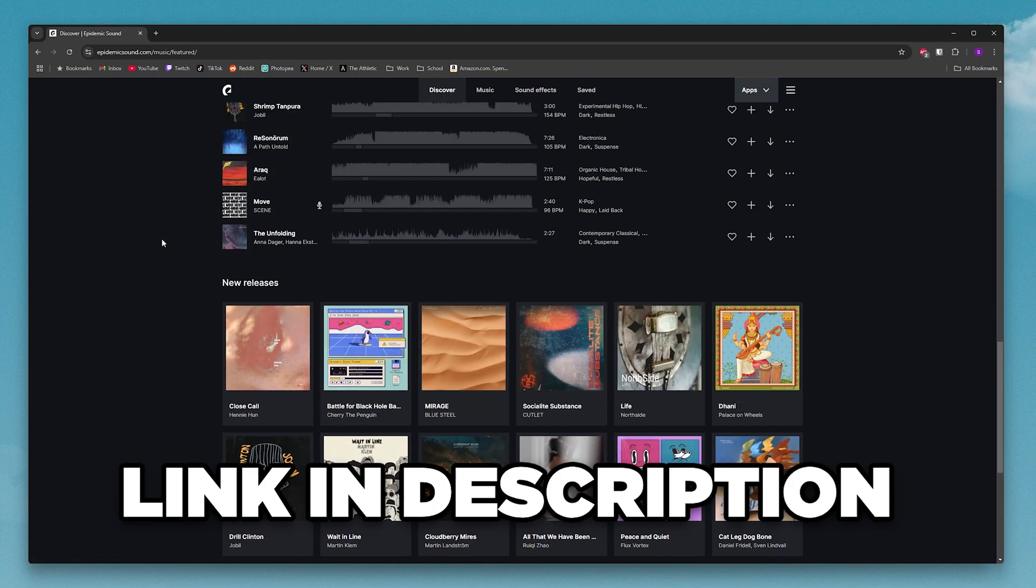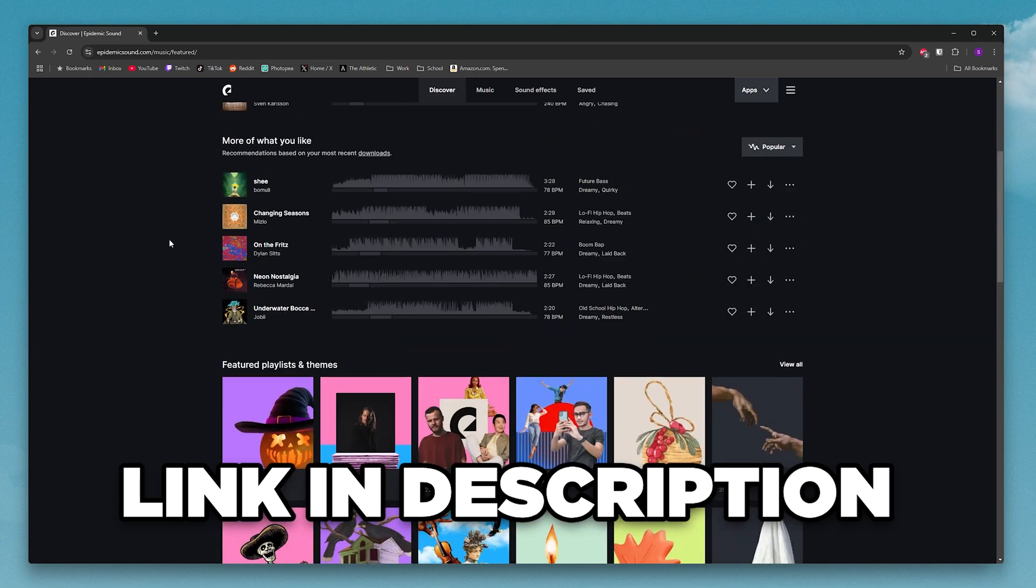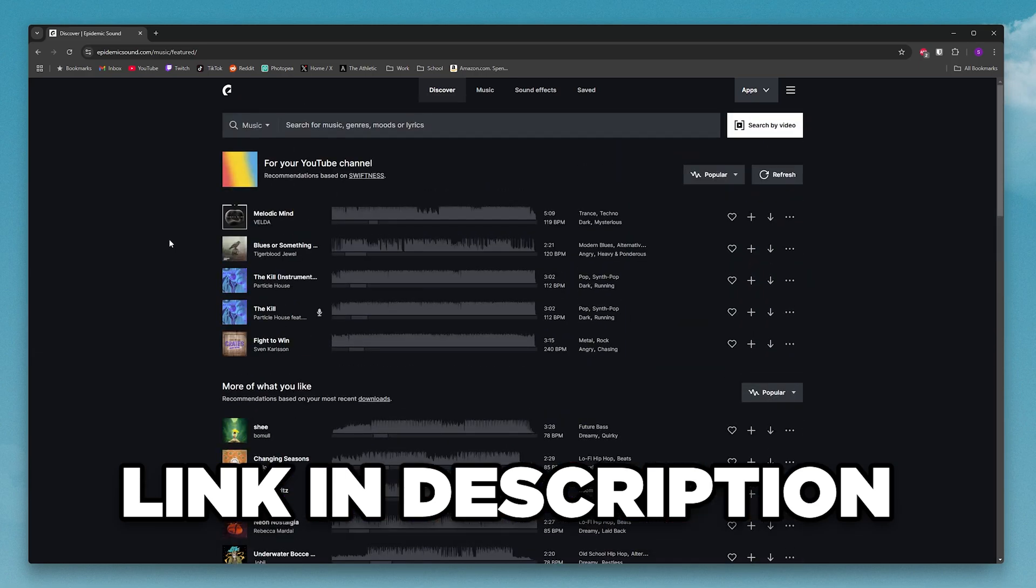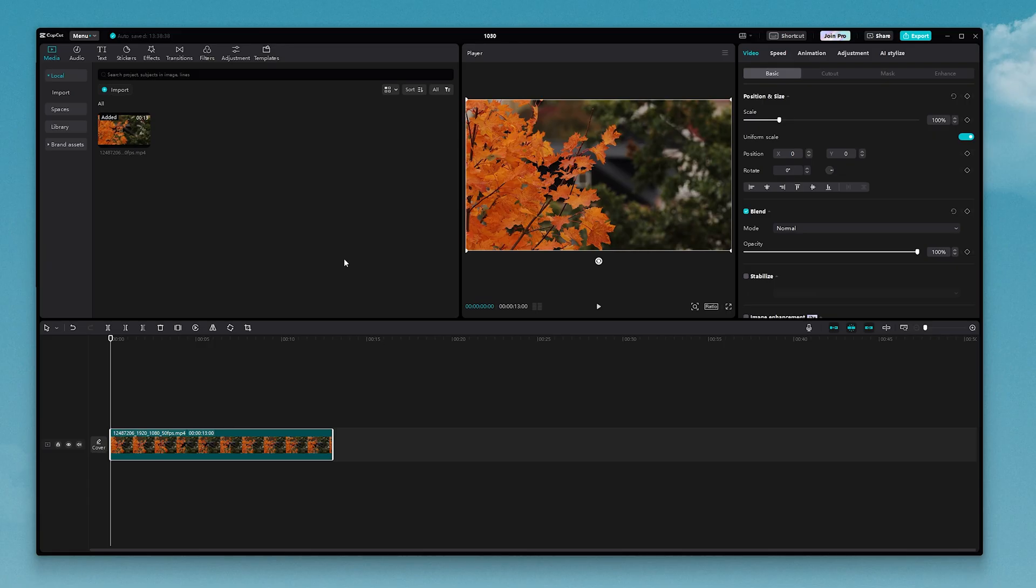If you want to check it out, I'll leave my link to it down in the description that'll give you a 7-day free trial. Alright, so here I am back on CapCut. As you can see, I got my video here on the timeline.